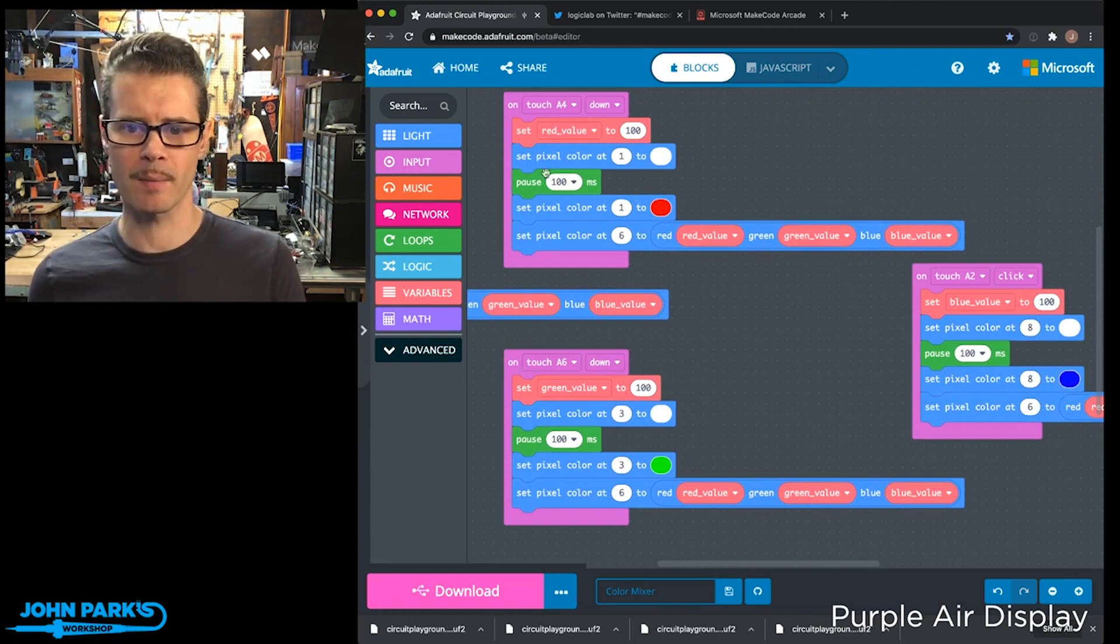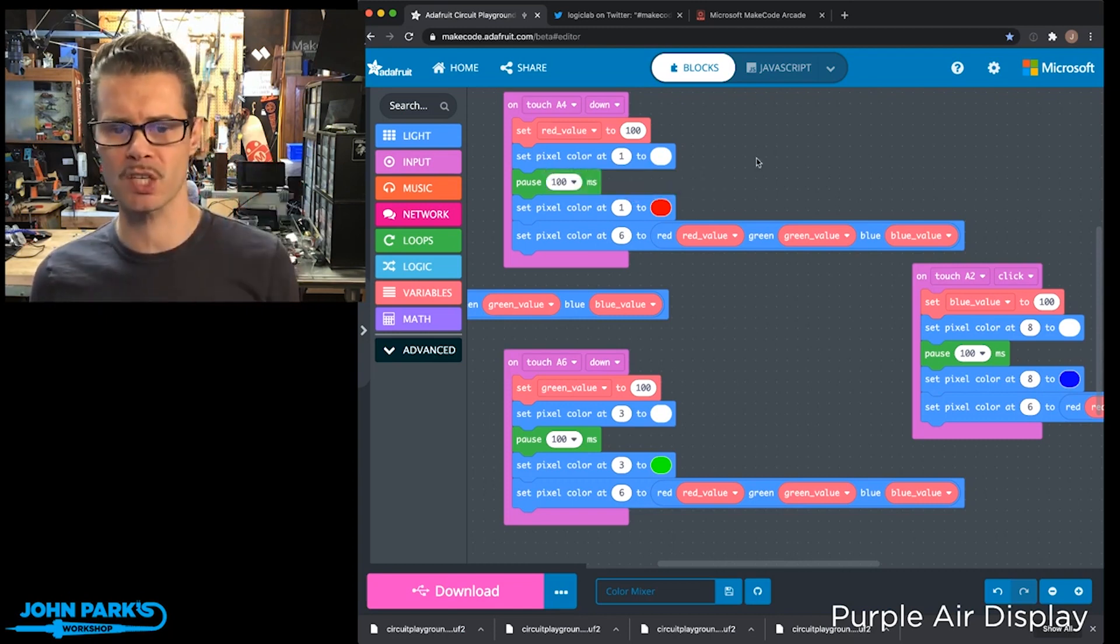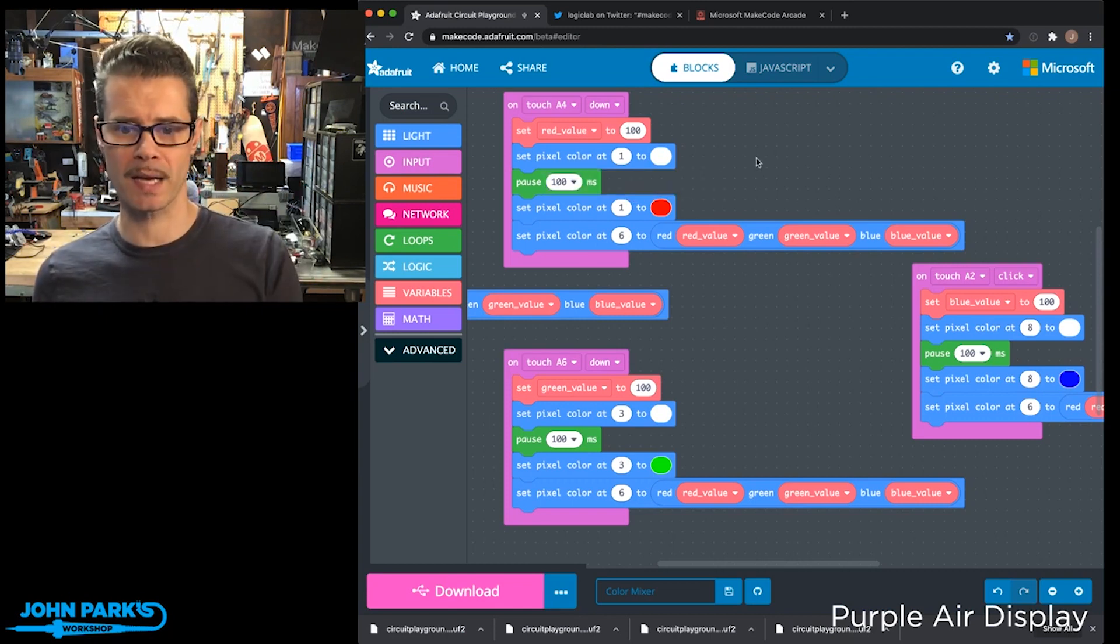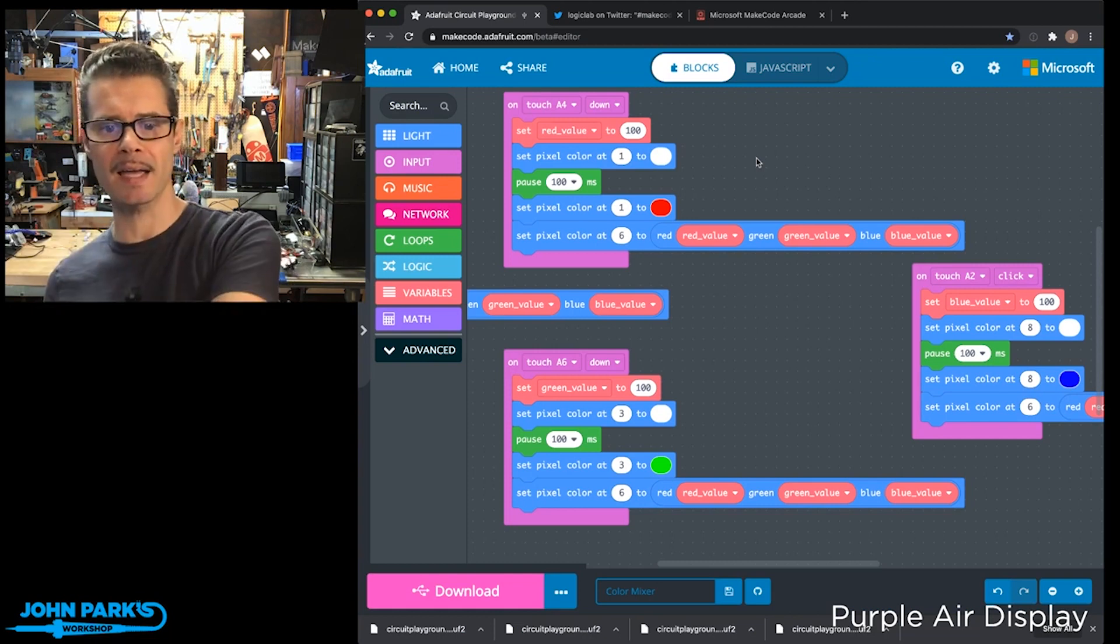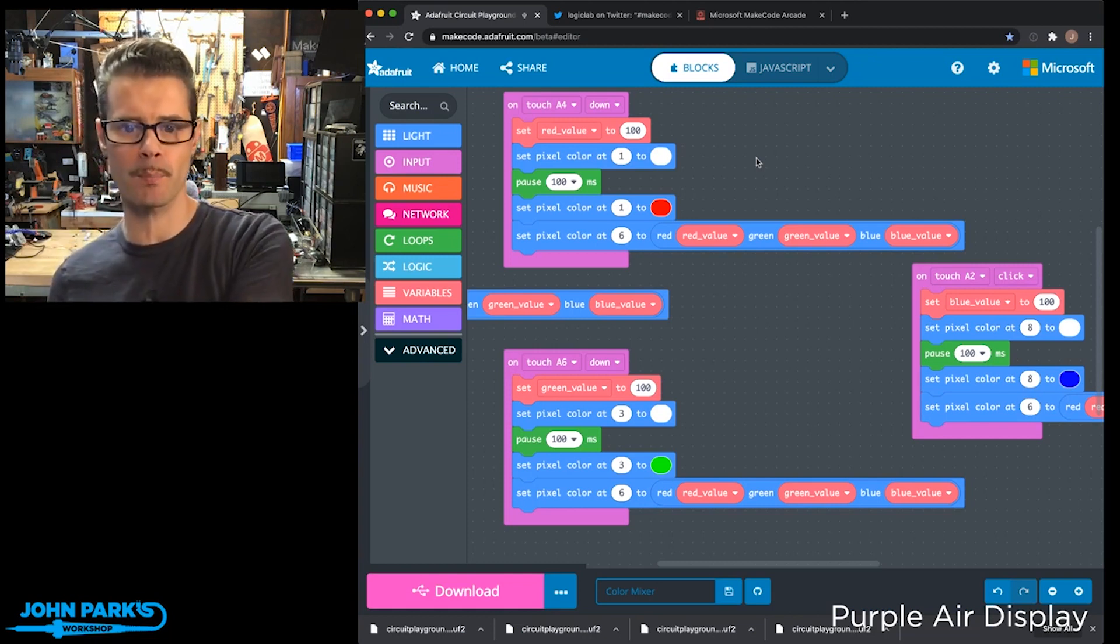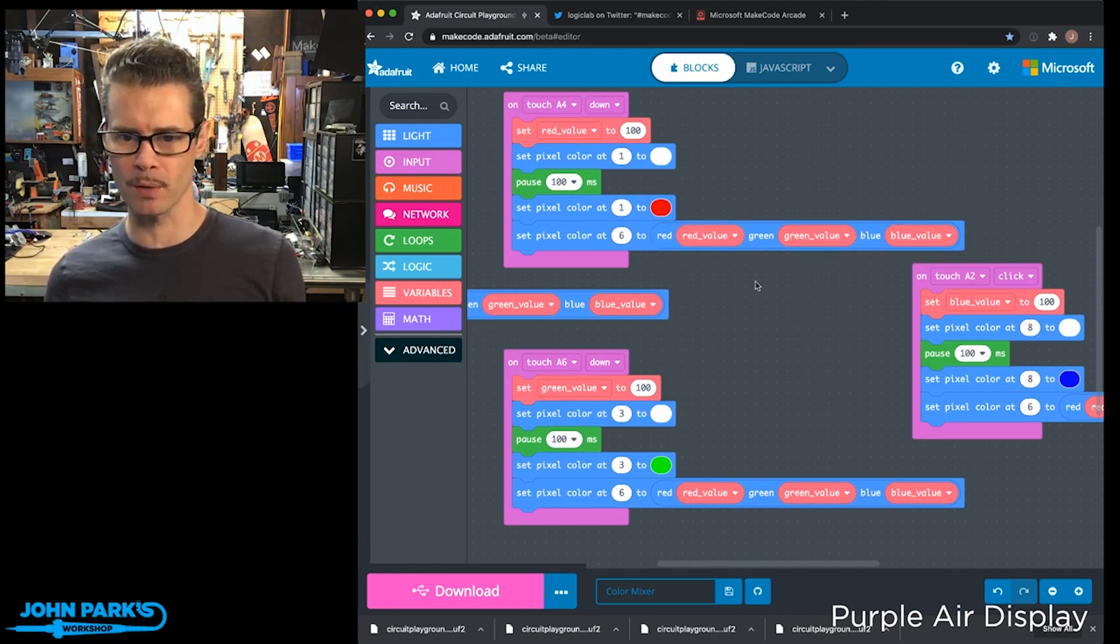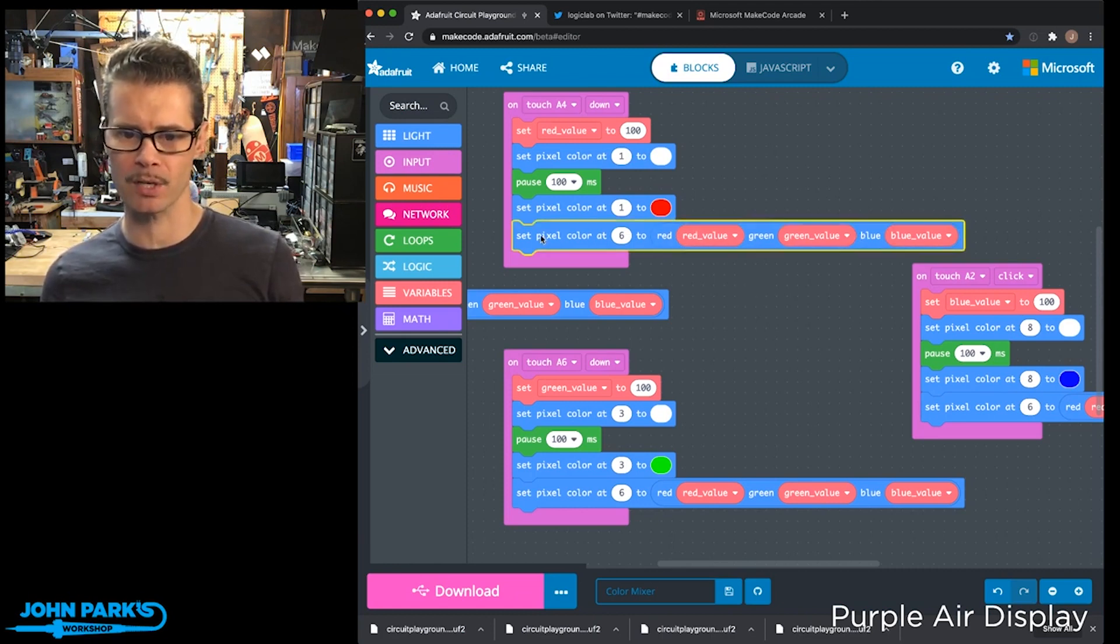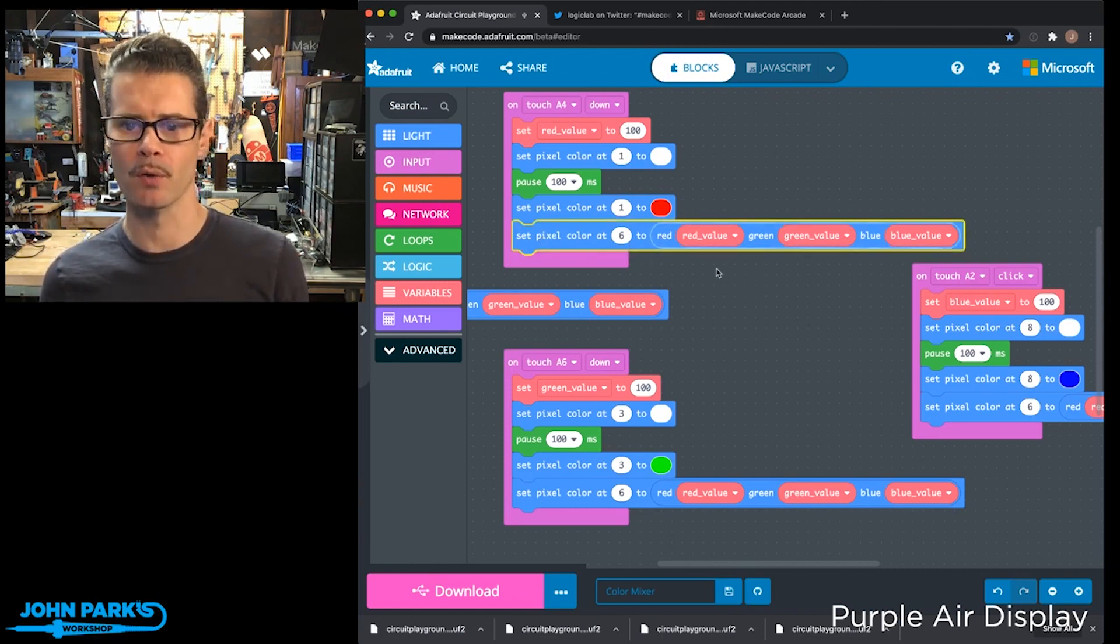And then I'm setting the pixel to white just to show that we've touched it. Then I set the pixel back to its own color. And I set the fourth pixel to have that value as its color component by breaking it out here with set pixel color at pixel six to red, green, and blue.